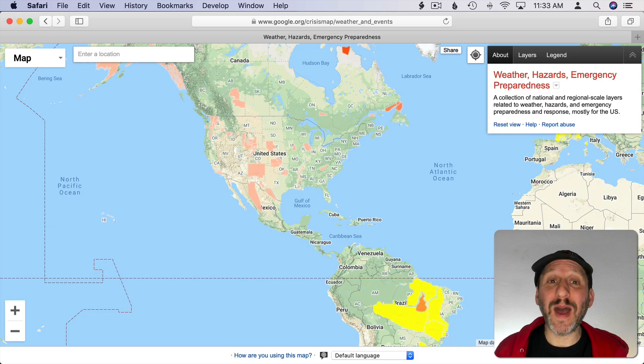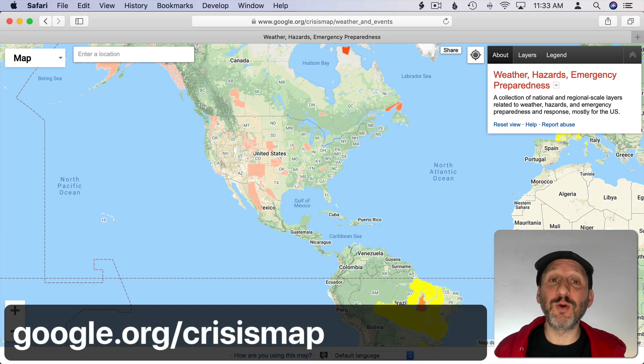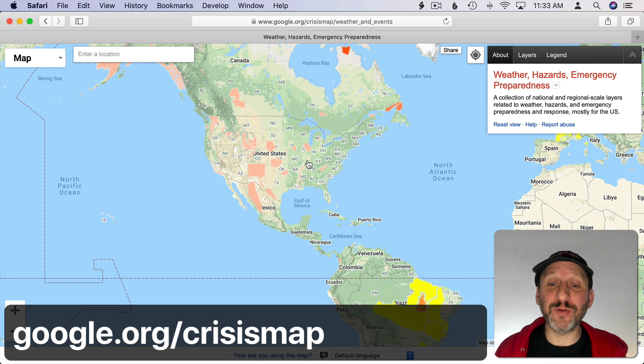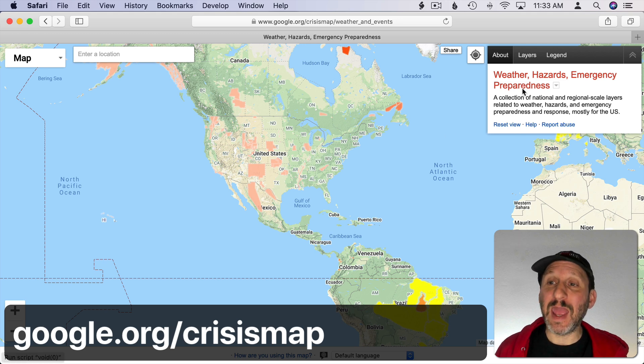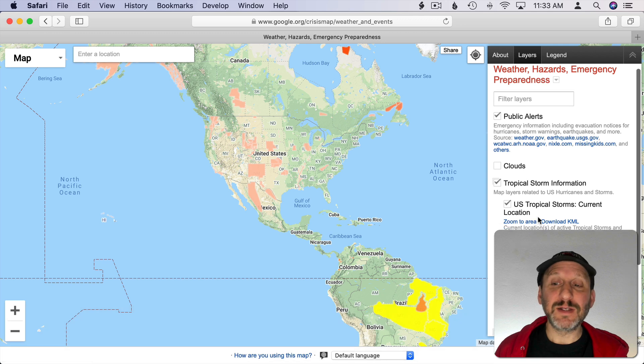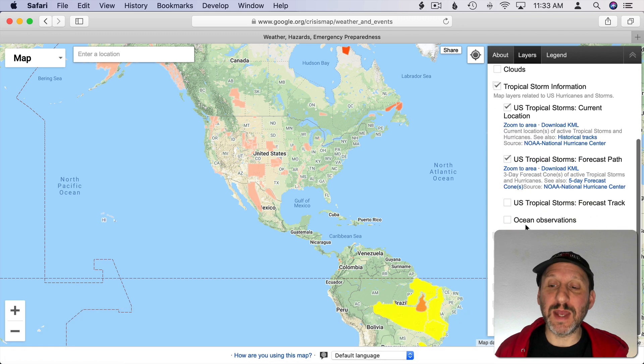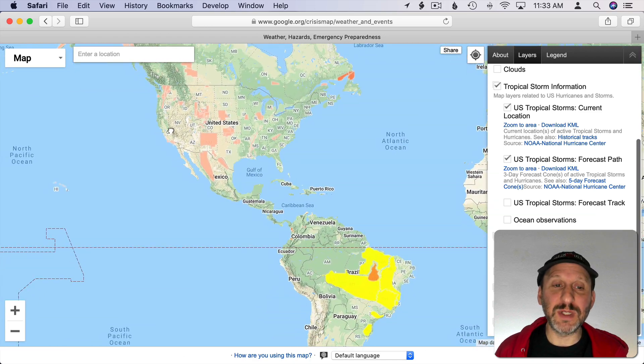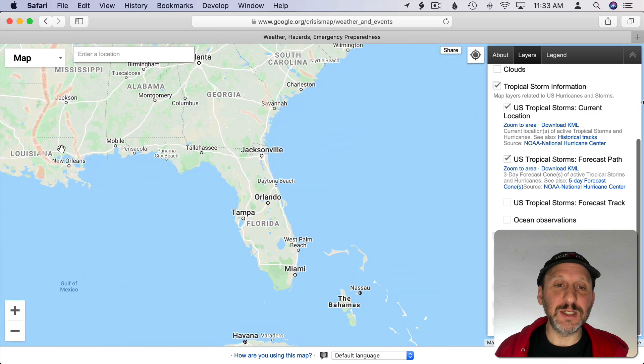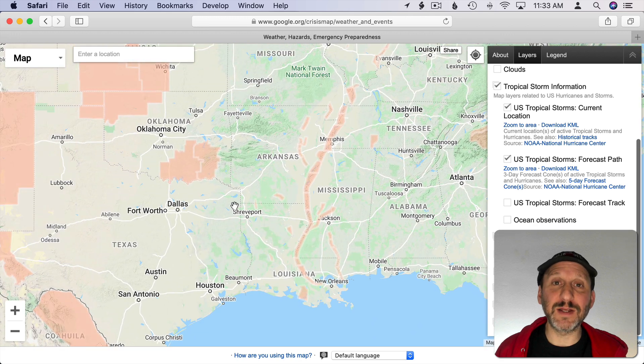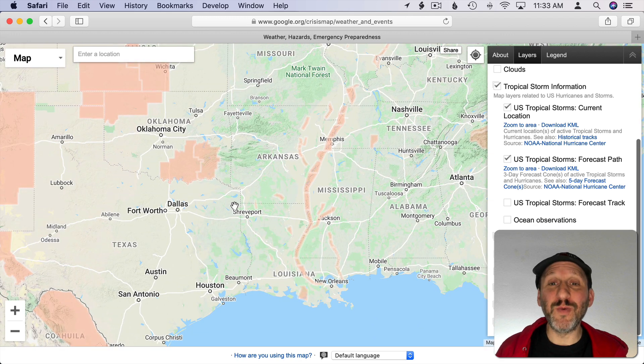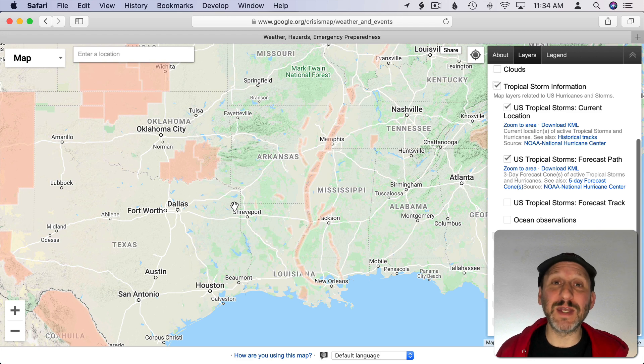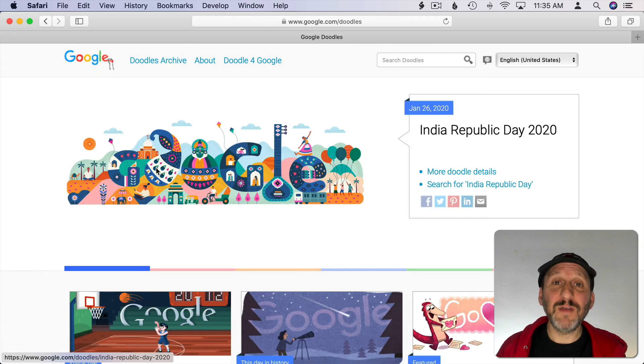One website a lot of people don't know about is the Google Crisis Map site. It's at google.org/crisismap and it will show you things like the location of wildfires and warnings and all sorts of disaster information like where tropical storms are located and things like that. You can move around on the map through the entire world and zoom in to see specific information about different areas. It's very useful when the news is being vague about some sort of disaster and you really want to zoom in to be able to find out where people are affected.